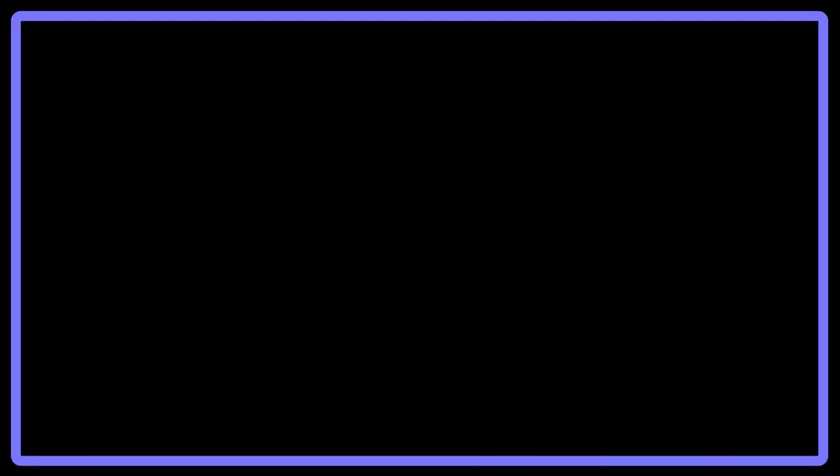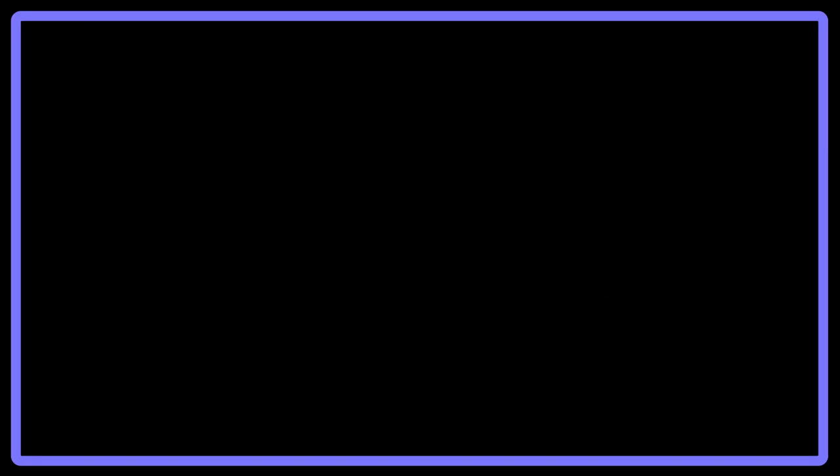Irving writes, What courage can withstand the ever-during and all besetting terrors of a woman's tongue, in reference to Rip's wife? And even later in his writing, Rip is ostracized for saying, I am a loyal subject to the king. God bless him.